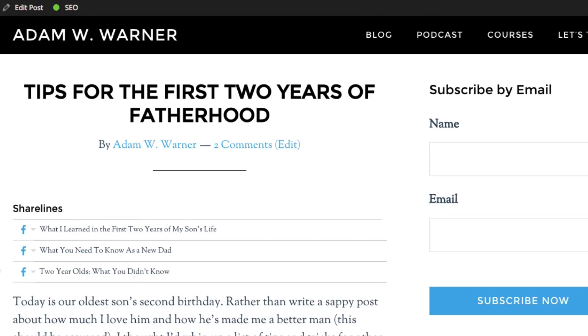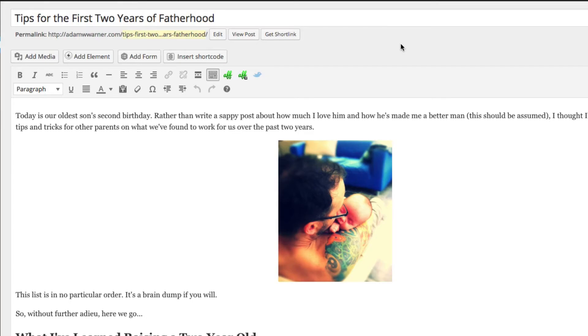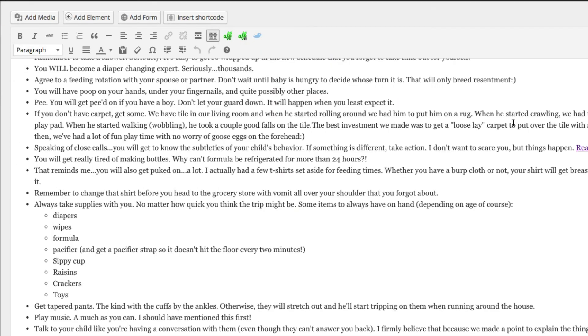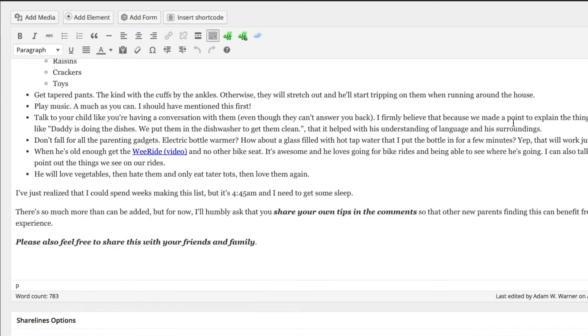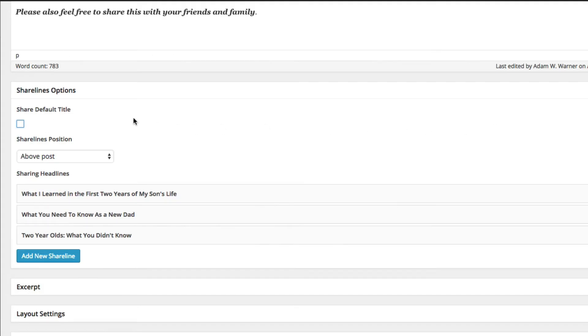So let's look at how ShareLines are made — it's super easy. Here we are in edit mode on that same article. You can scroll through the blog post content here and you'll see a new meta box called ShareLine Options.